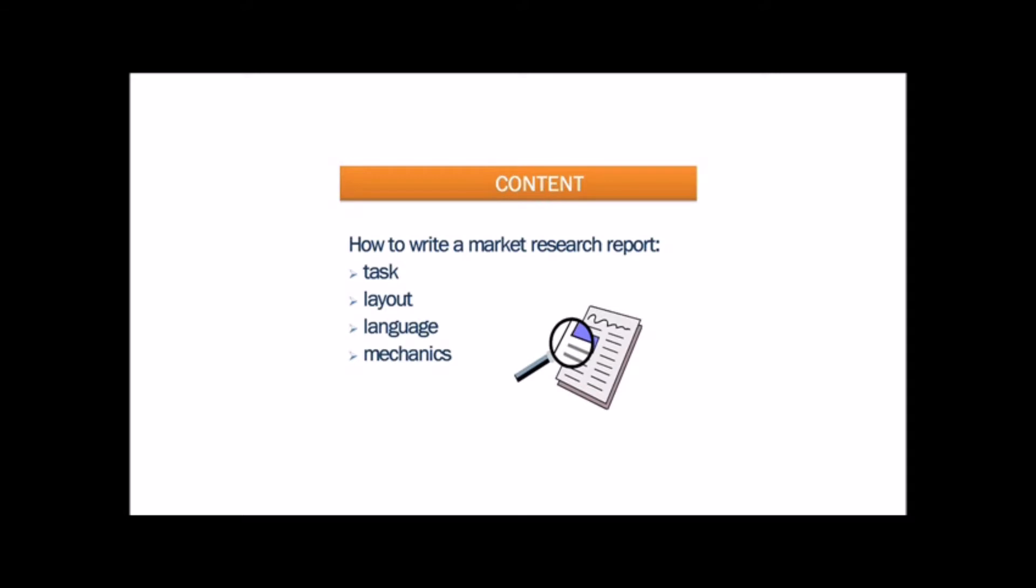We will study how to cover the task, the layout of the market research report, as well as the language and mechanics.